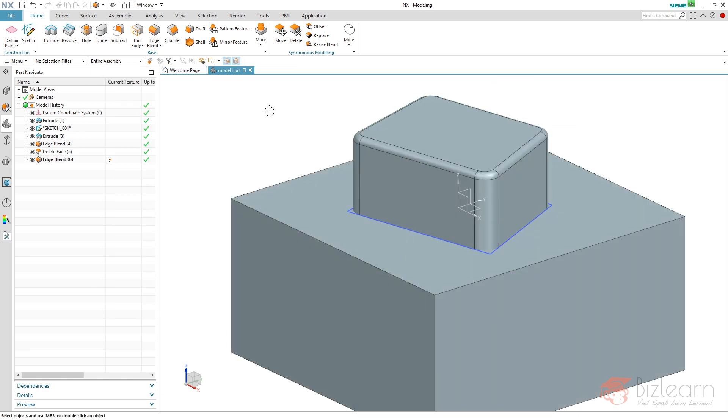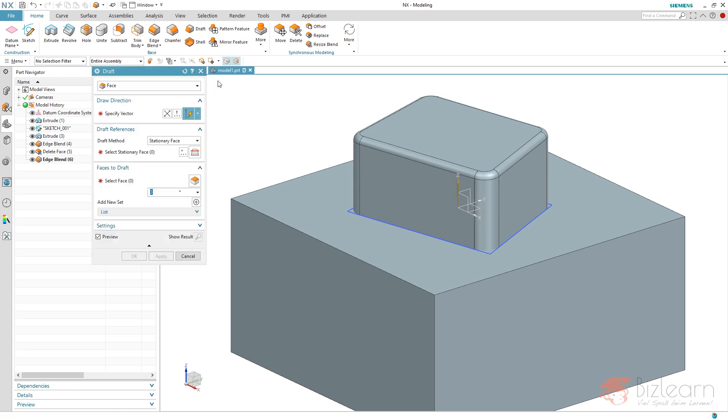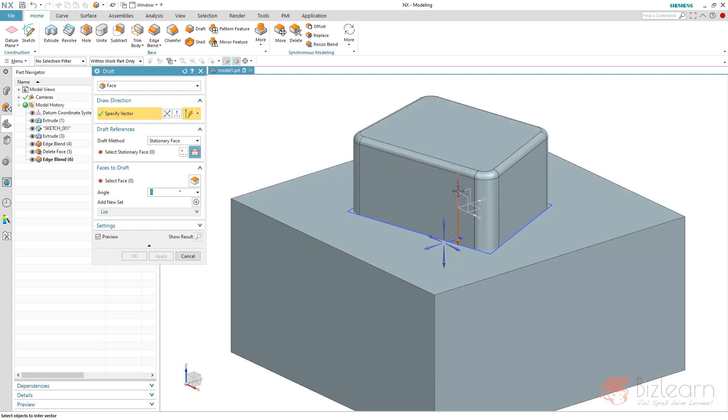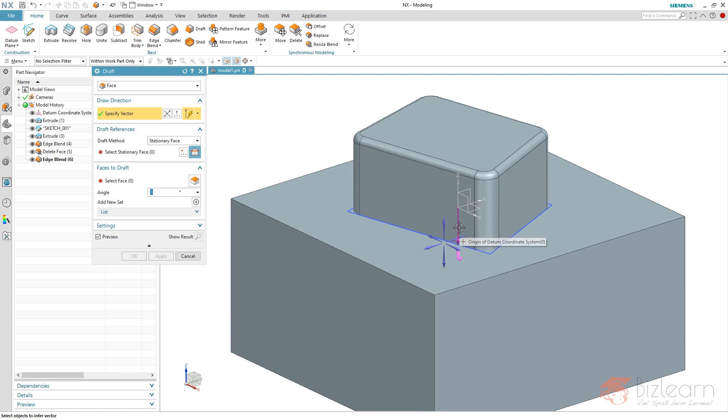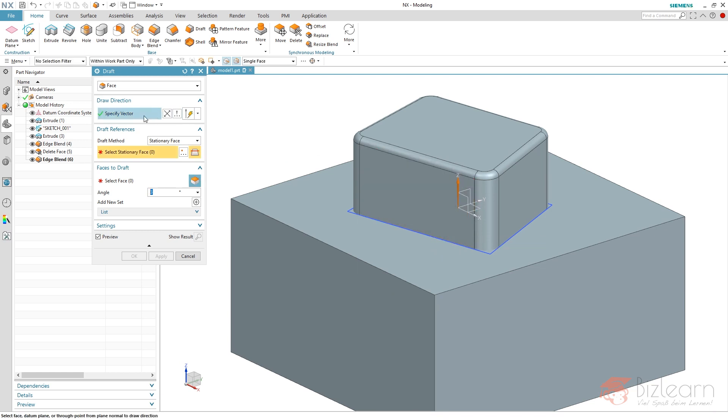And there's something I forgot. I forgot to create a draft. I should have done this before. Let's create a draft. I'm going to choose my vector from my coordinate system here. That's important. To get some possibility to select this, just double click on this icon here and select my Z axis. So there is an associative relationship to my coordinate system now.